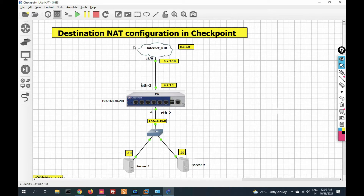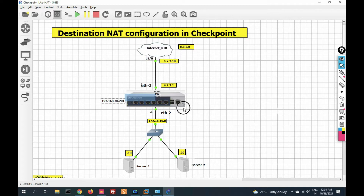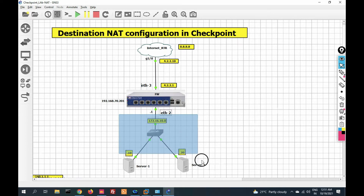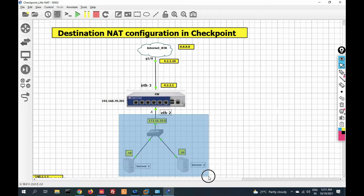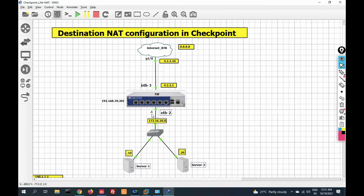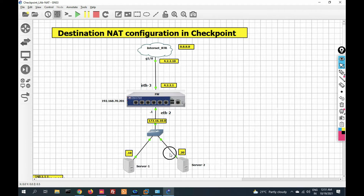You can see this is my topology. Here this is my internet zone and this is my gateway. The gateway outside interface IP is 4.2.2.1, and my DMZ zone firewall interface IP is 172.16.10.1. These are my server one and server two.